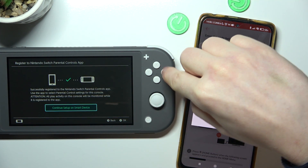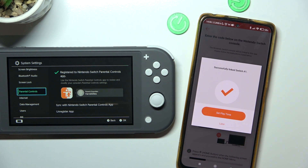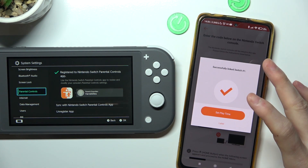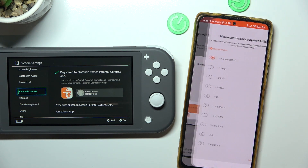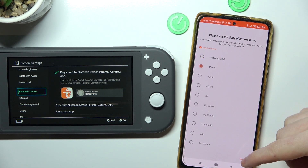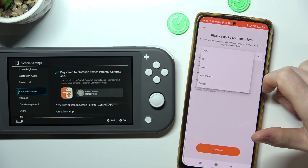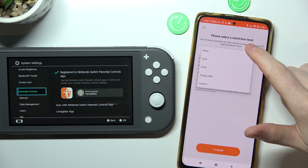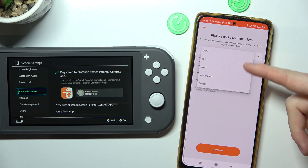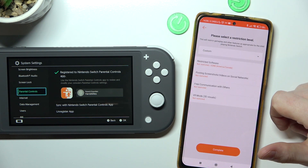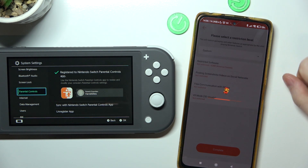Continue the setup on your smart device. From here on the Android smartphone we can begin the setup — we can set the playtime for a specific amount of minutes or hours. Select a restriction level by picking one of the preset groups or go for custom, adjust the settings, and click Complete.